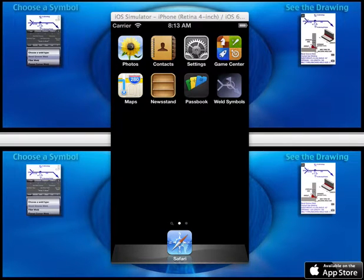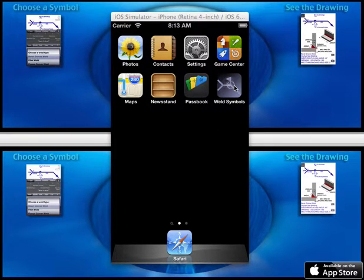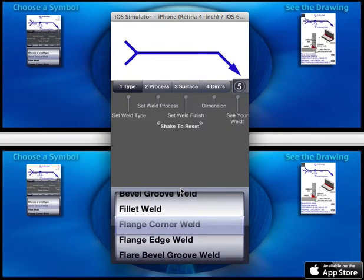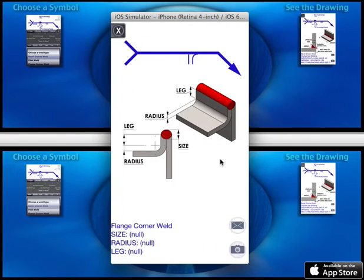This is going to be a very short video demonstrating how you can use the Weld Symbols app as a quick reference tool. Open the app, choose your weld, and view the drawing. That's it.